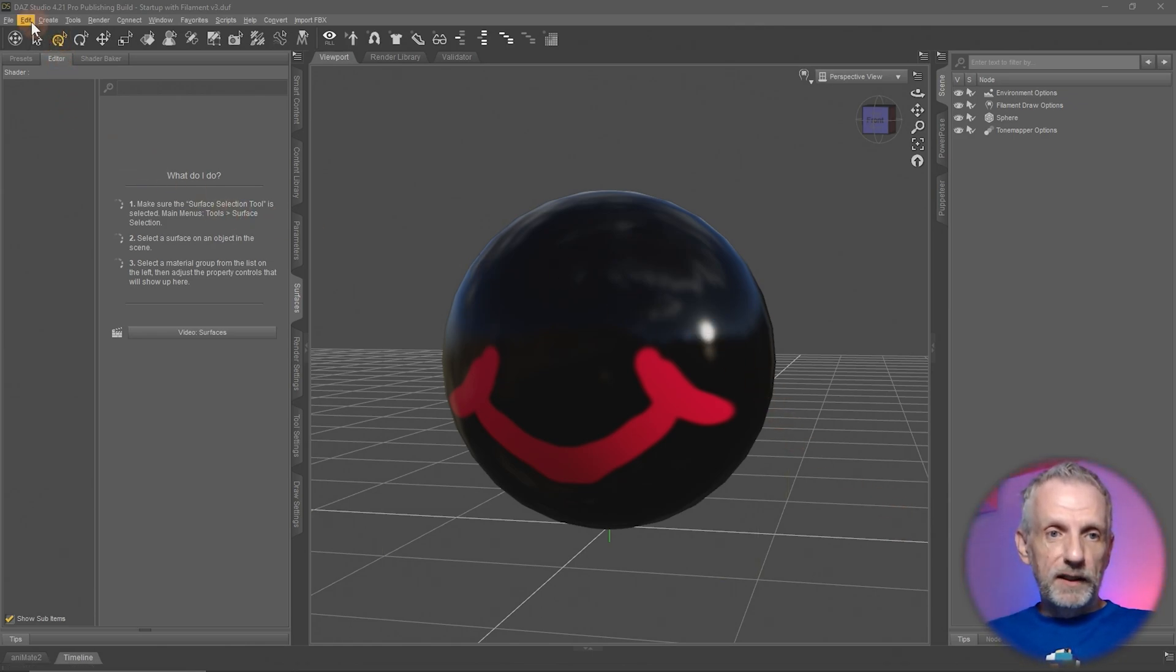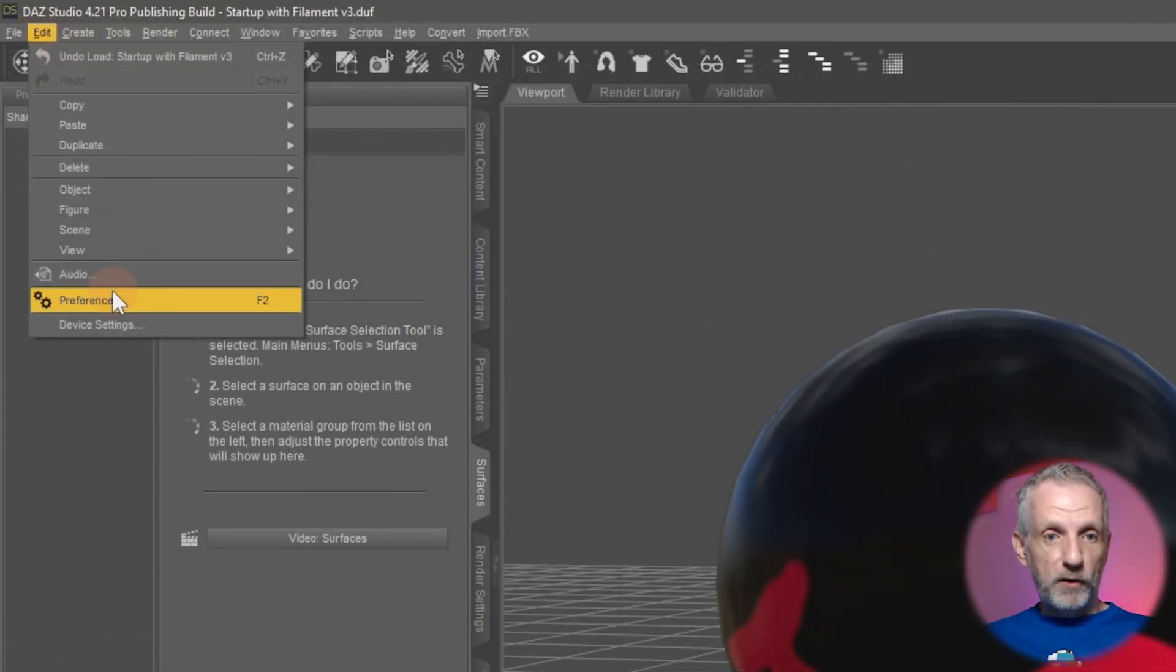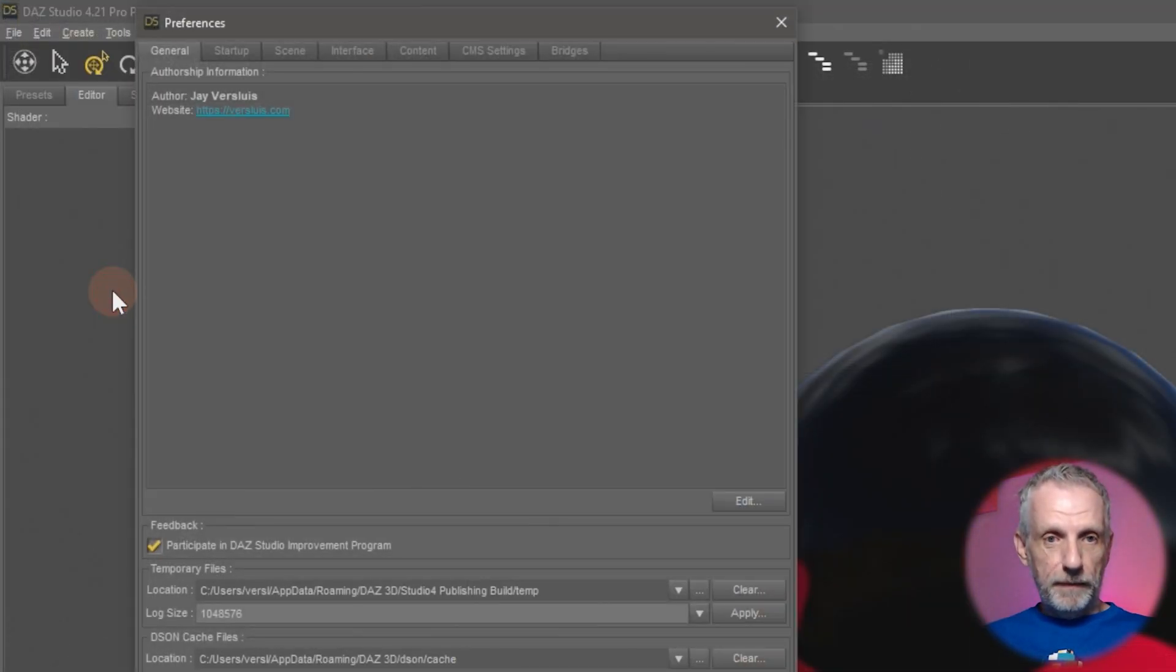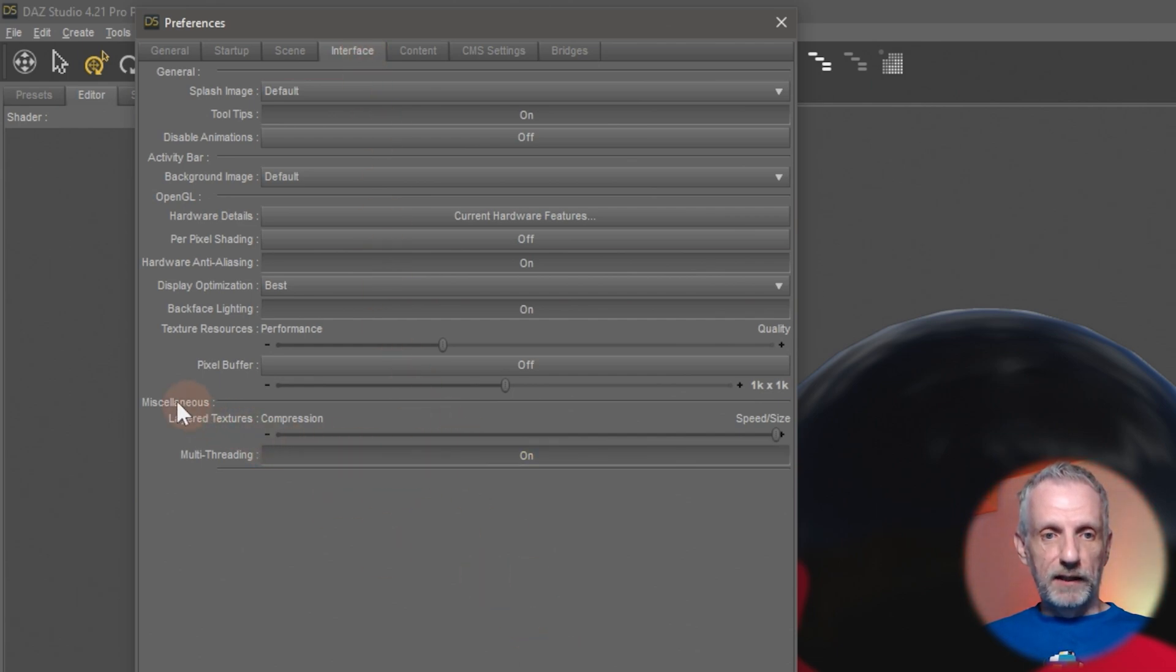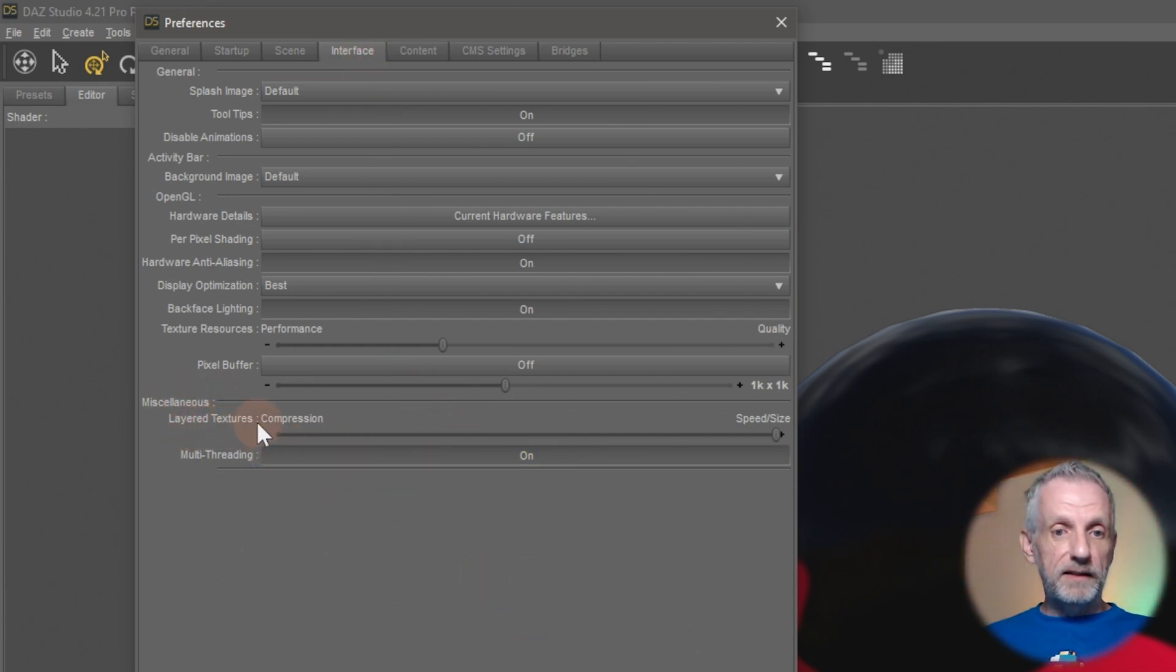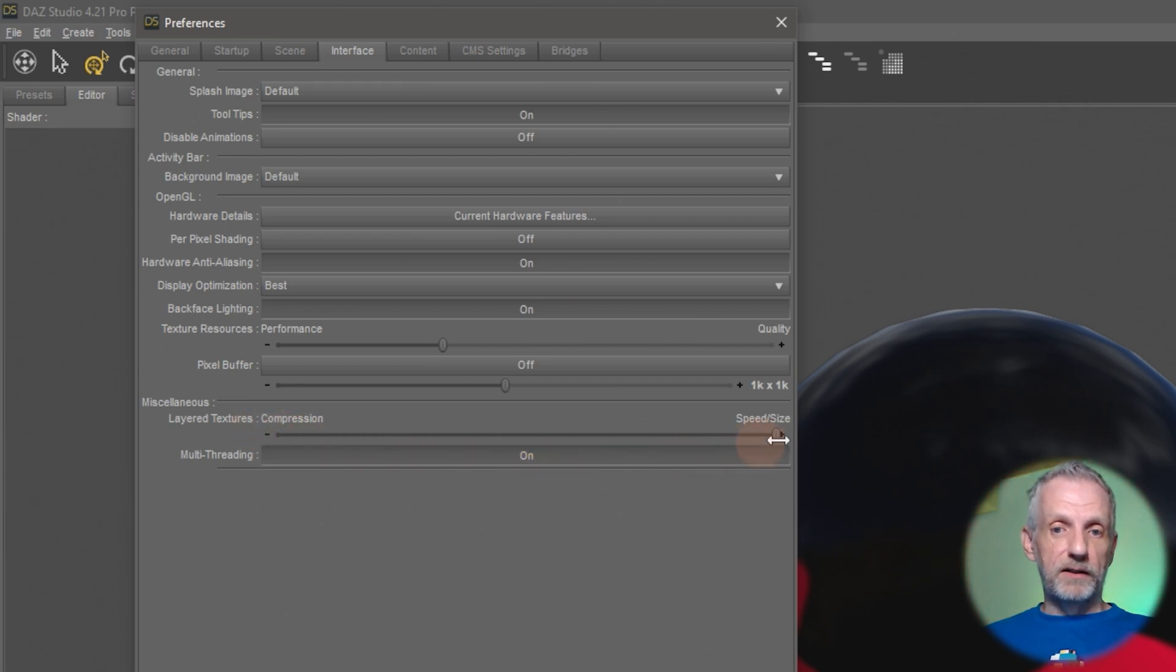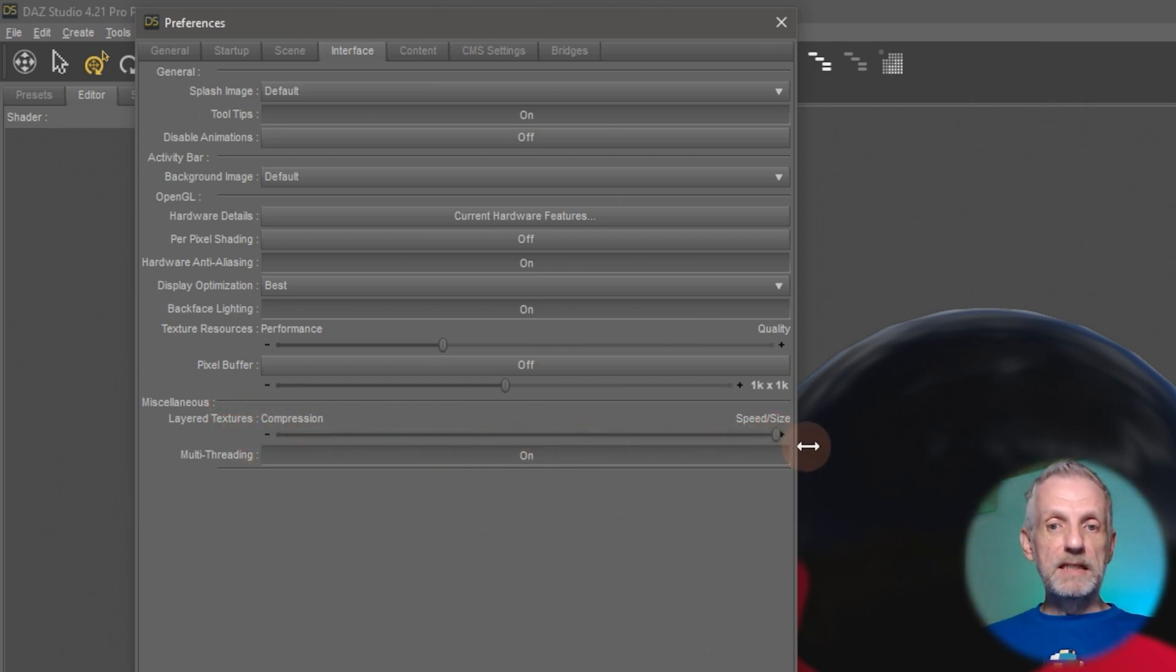The new feature is over here under Edit, Preferences, and then under Interface you'll find it at the bottom of the dialog here under the Miscellaneous section. It says Layered Textures and you have a slider now that you can set between compression and speed and size.